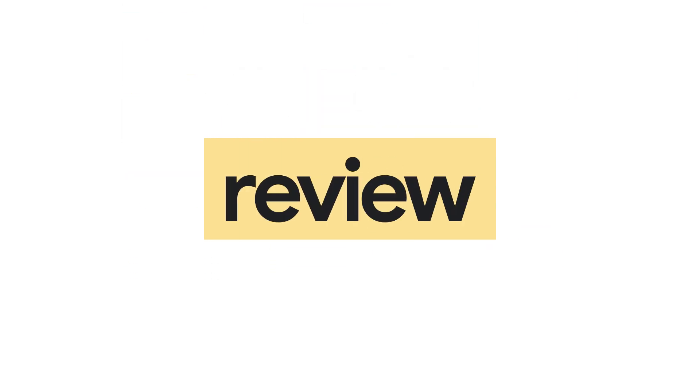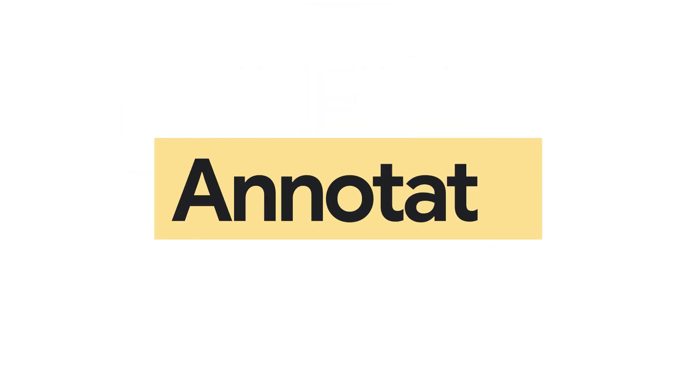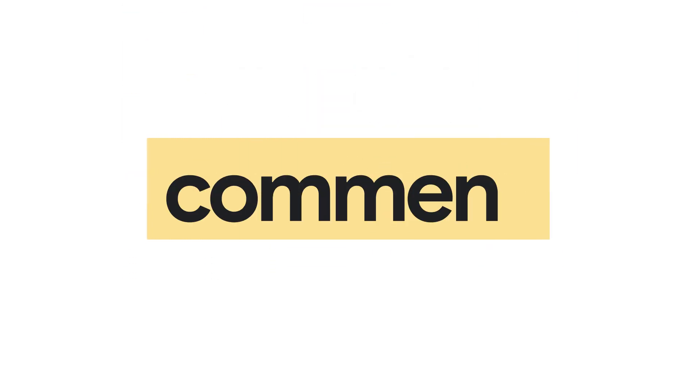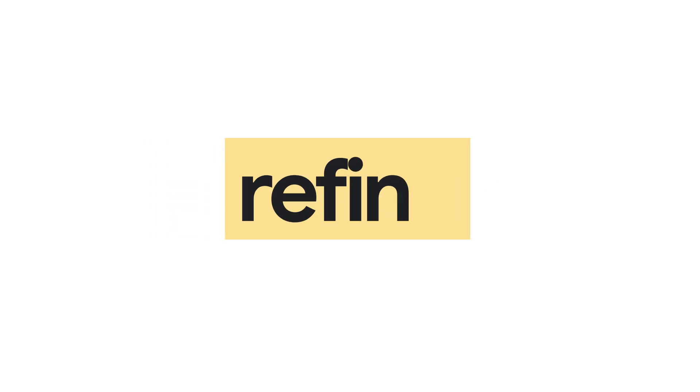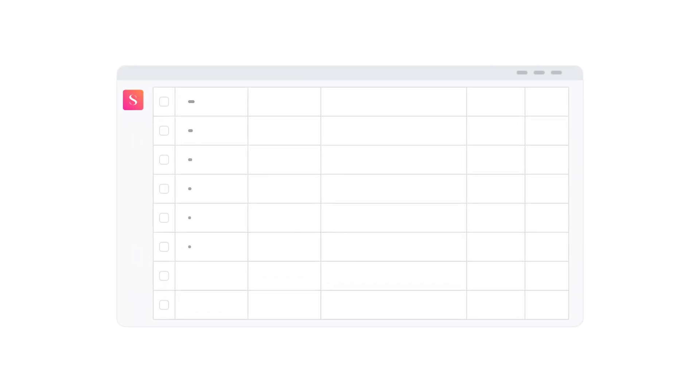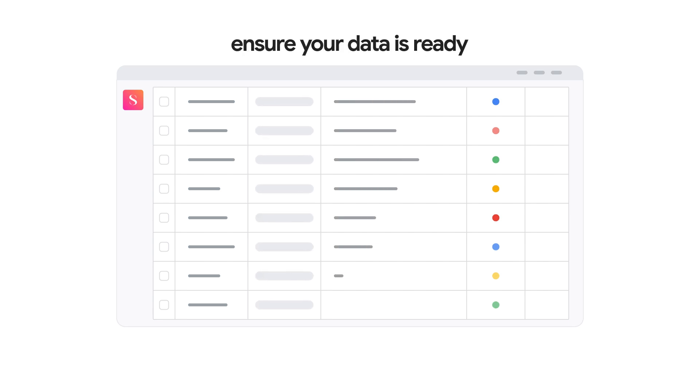Next, it's time to curate and review. Annotate, comment, and refine datasets in an intuitive worksheet to streamline quality control by ensuring your data is ready to create high-quality AI models.